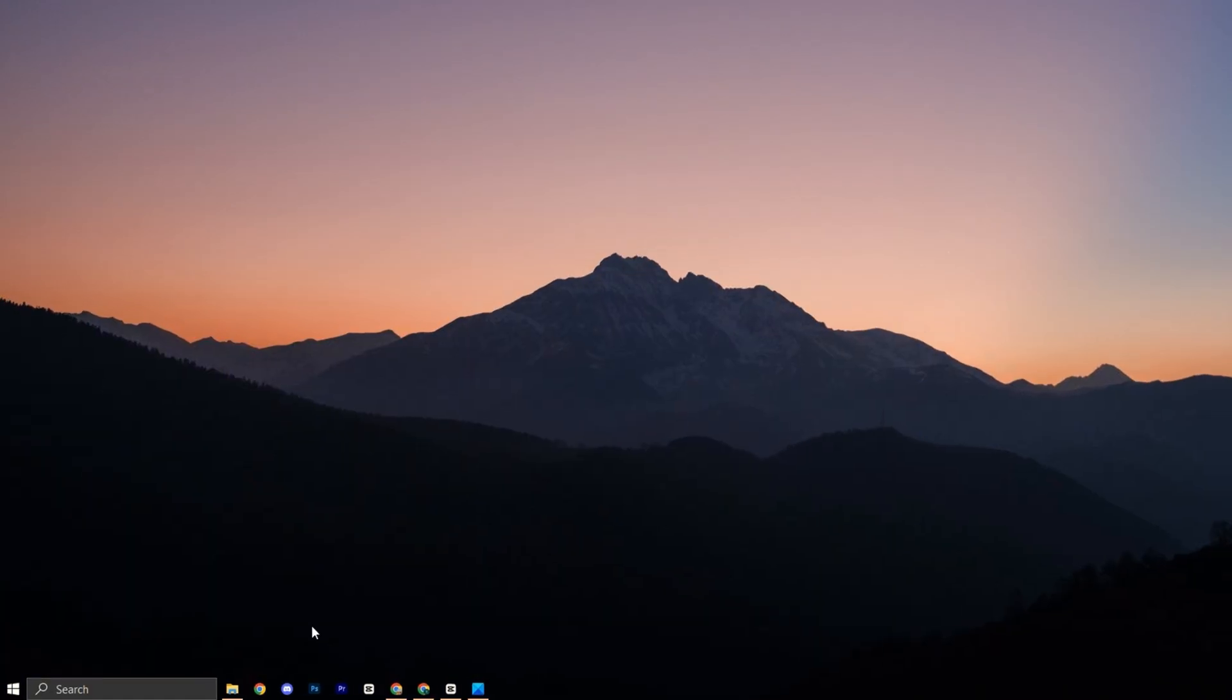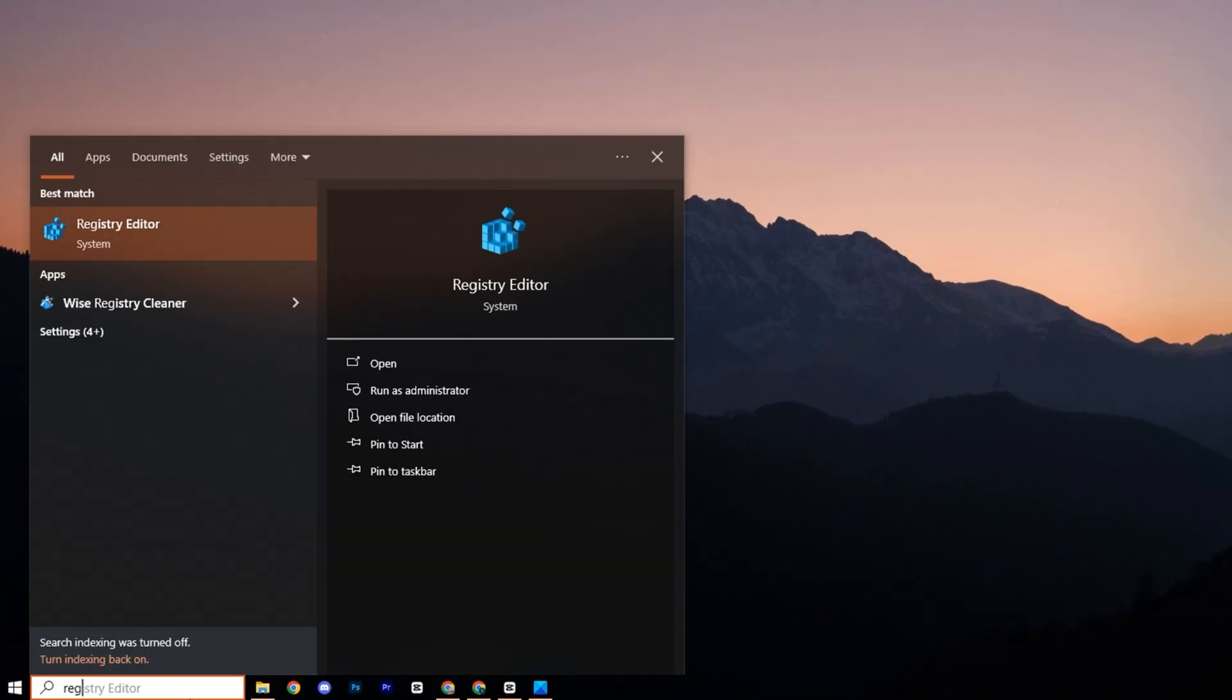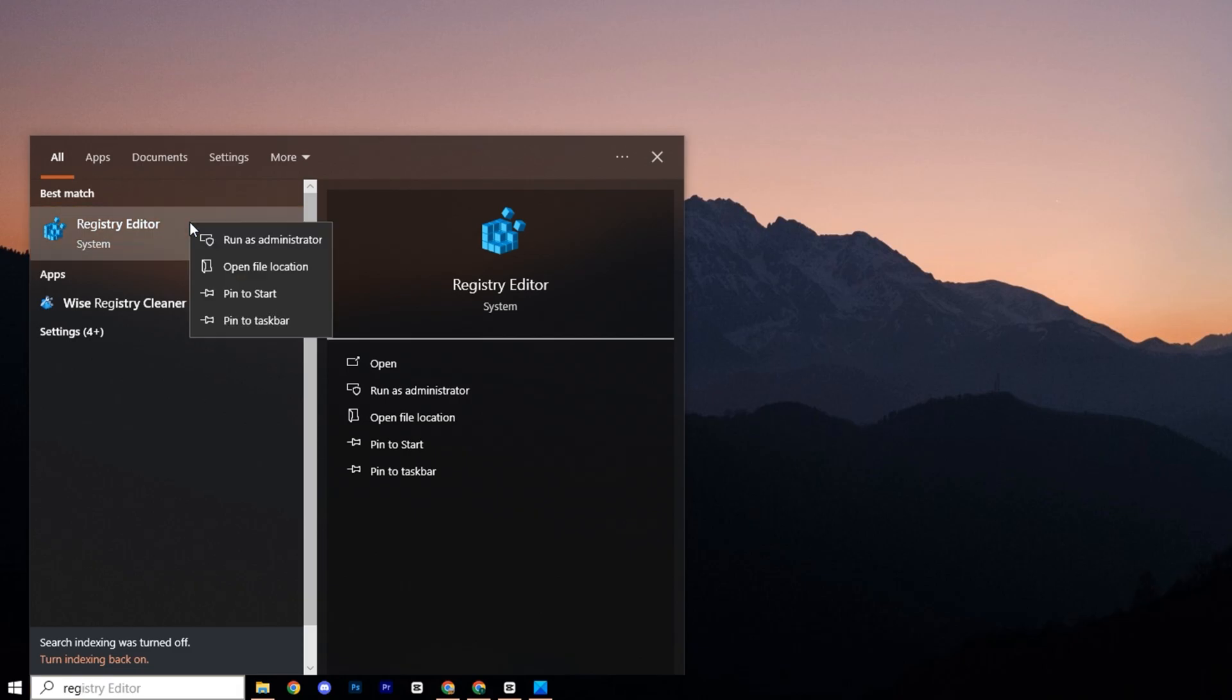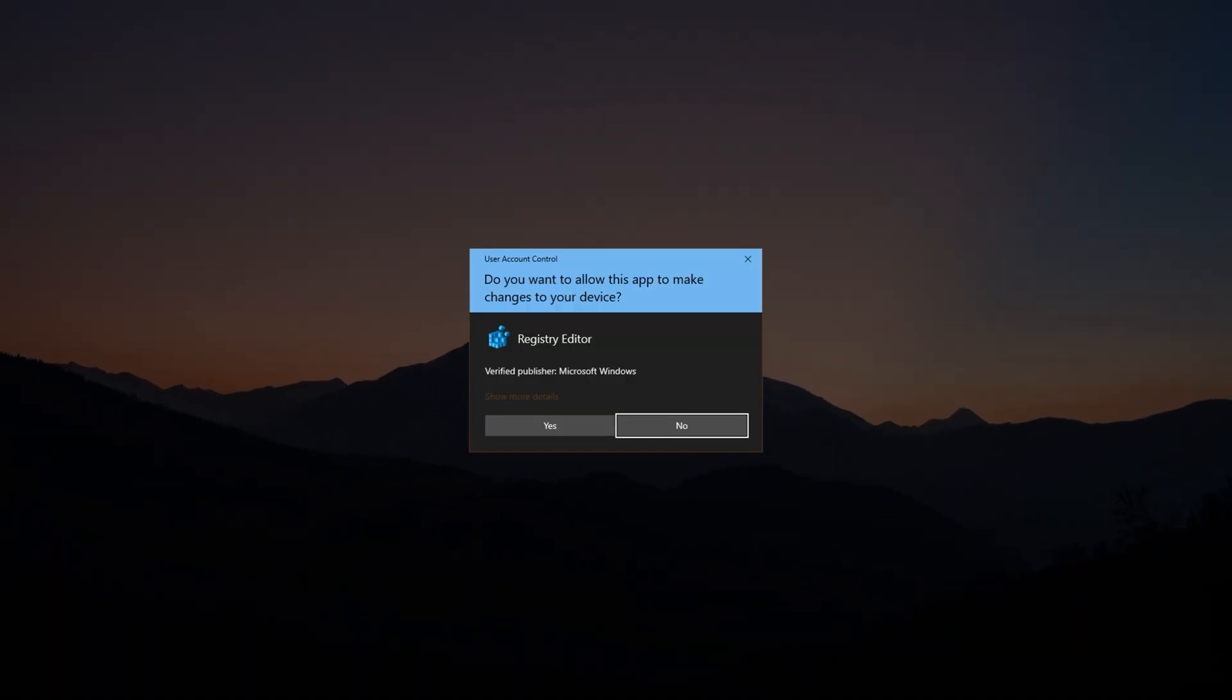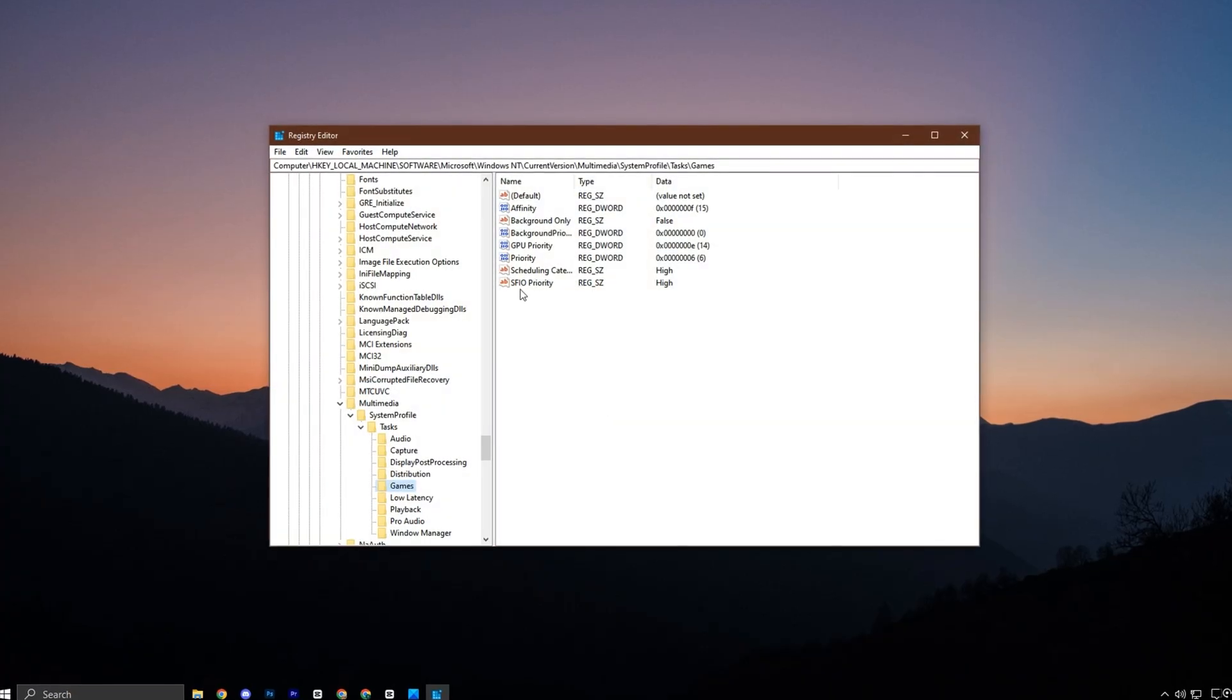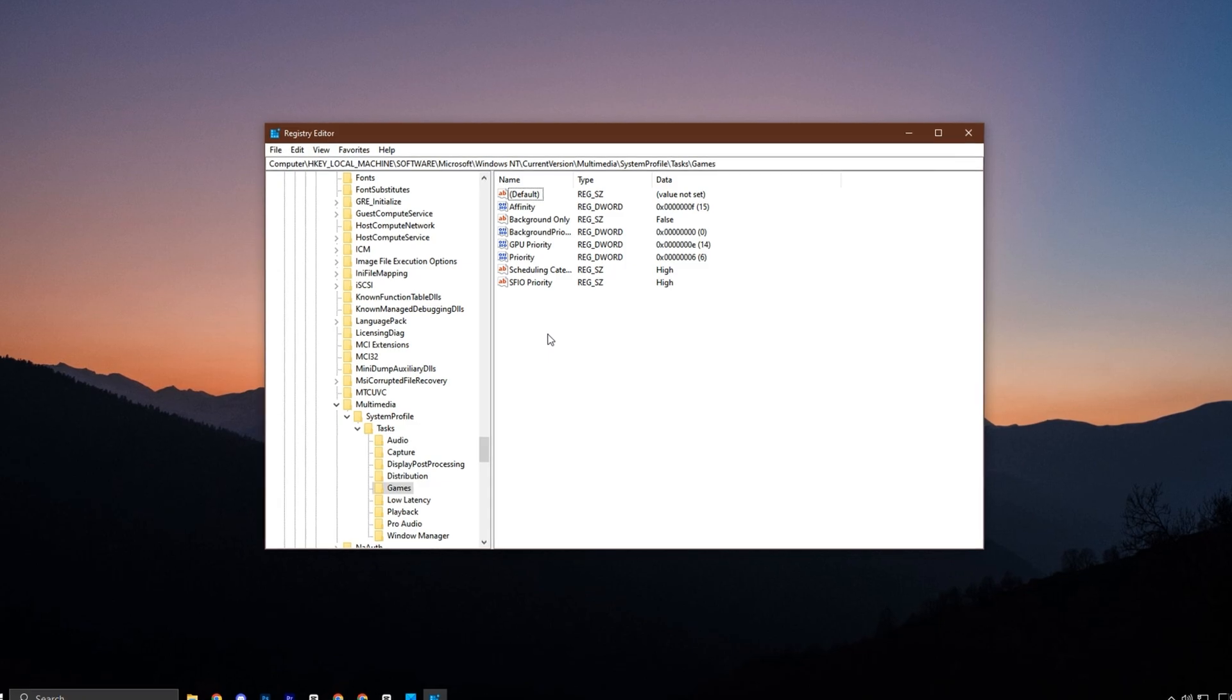To start, open your search bar and type Registry Editor. Right-click on it and select Run as Administrator, so you have the necessary permissions to make these changes.